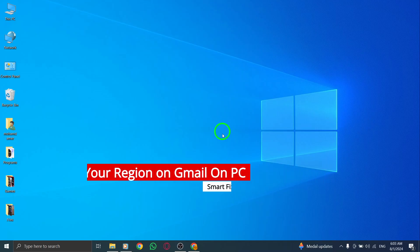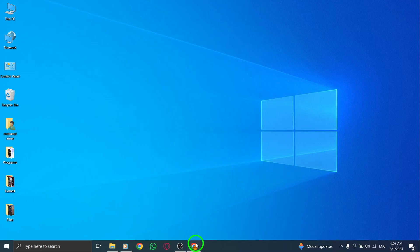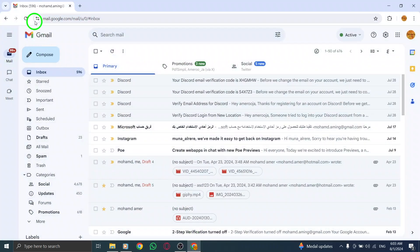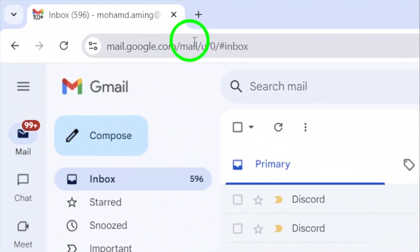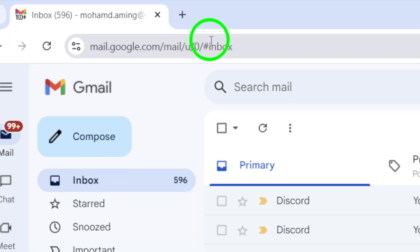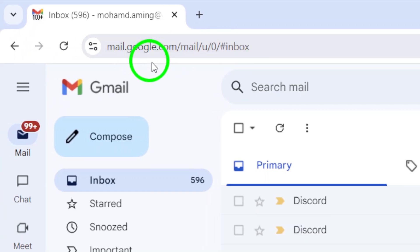First, you'll want to visit your Google account. Open your web browser and head to the Google homepage. Once you're signed in...